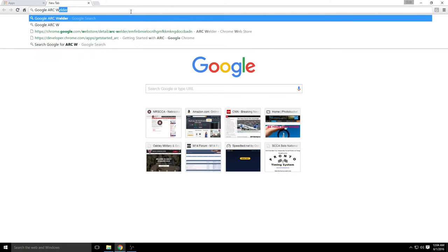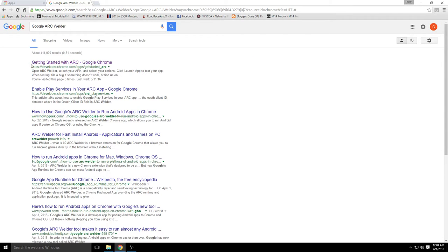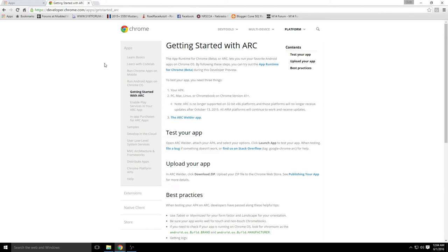If you do a Google search for it, it'll bring up the first link, Getting Started with Arc. If you click on it, it'll tell you everything you need to know. The one thing you will need is the APK file from Solostorm. You can download the latest APK file from Patrell Data. You might have to email them to get the latest link, but they're more than willing to give it to registered Solostorm users.